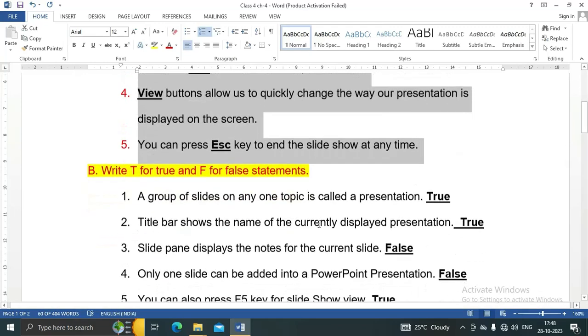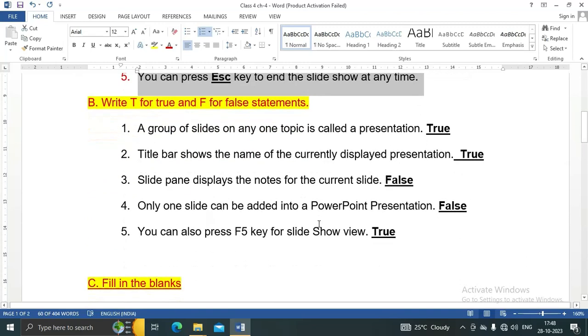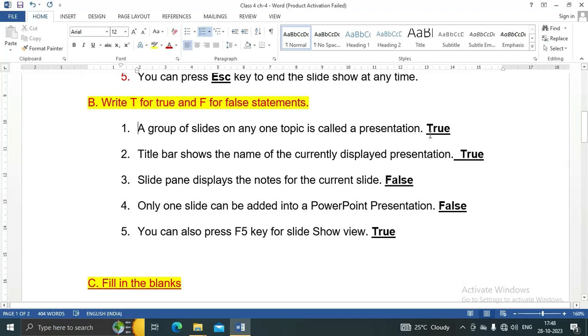These are the answers for Question A. Let's see Question B: True or False.